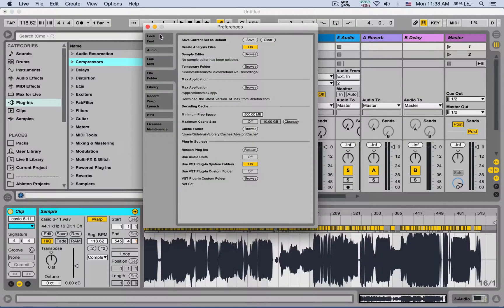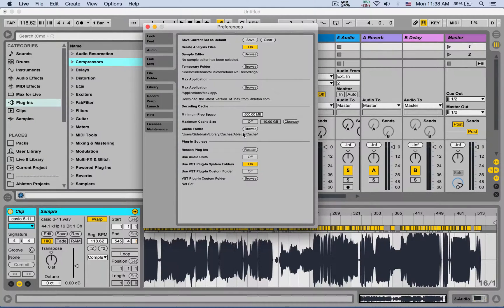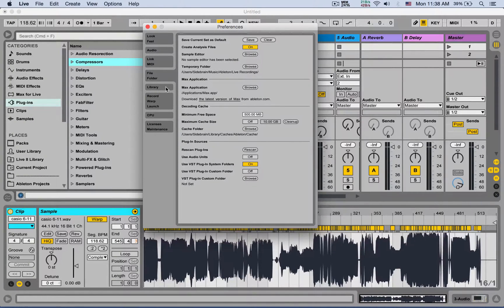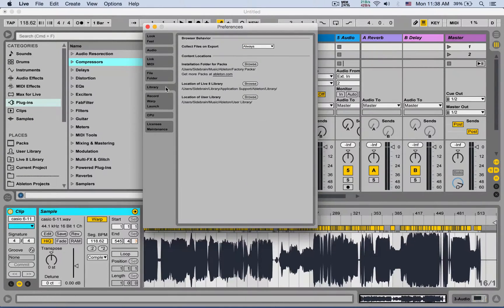Nice, so that's the File Folder tab. Next time we're going to cover the Library tab. Catch you next time.